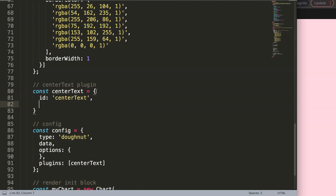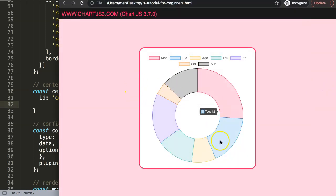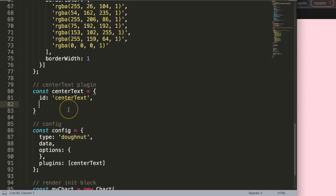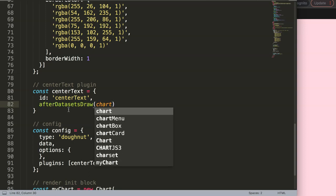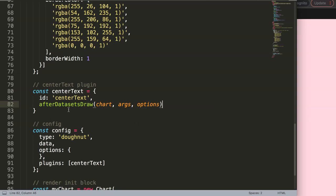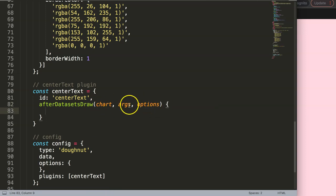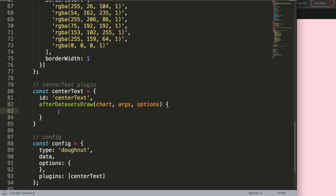After the datasets are drawn we can put the text in the center, so we're going to use afterDatasetsDraw. Here we get the parameters - we only really need the chart but I'll use all three as a habit of mine. We won't use options so I'll ignore that, but we will focus on the chart. What we need to do now is object destructuring.